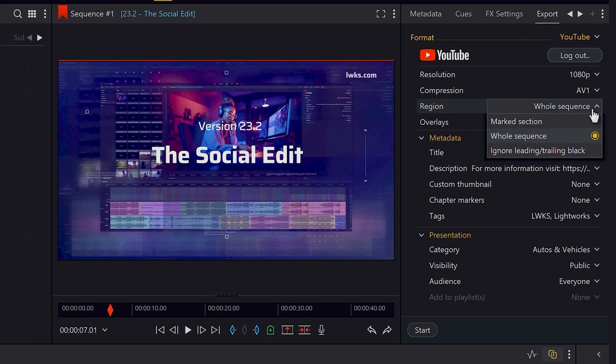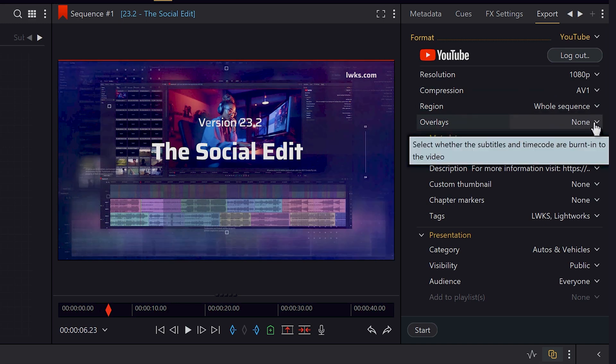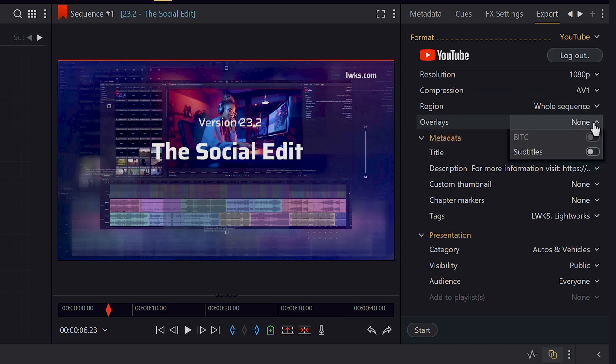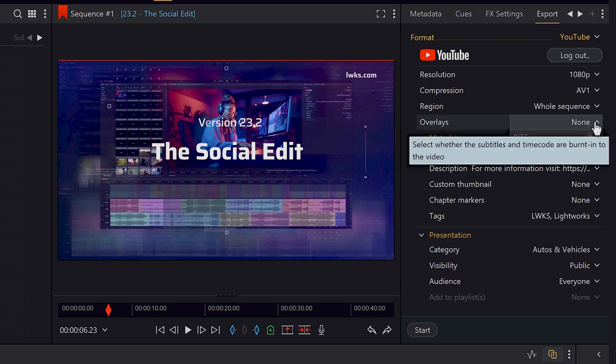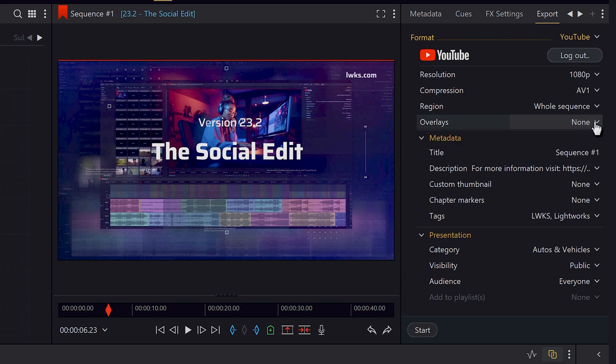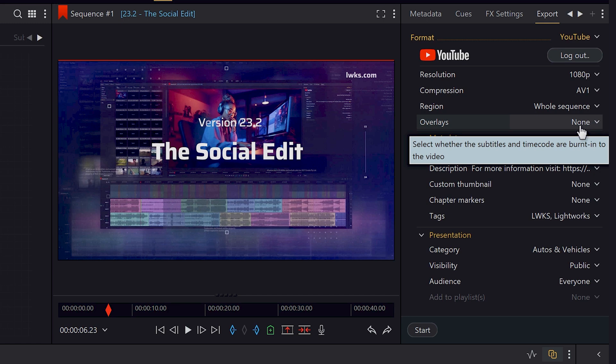We select what region of the timeline in case we want anything other than the entire sequence to upload. The overlay drop down allows us to select whether we want to burn in the timecode or the subtitles. Although the beautiful thing is, even if we select none, we'll still upload the subtitles with the video so your audience can toggle them on and off at will.